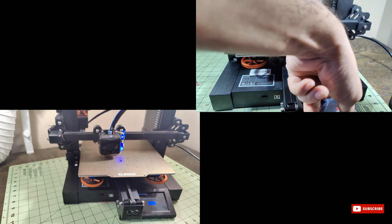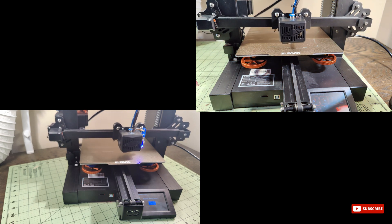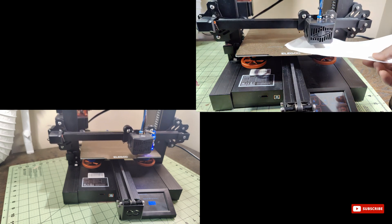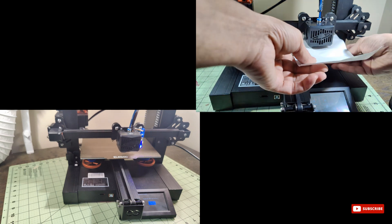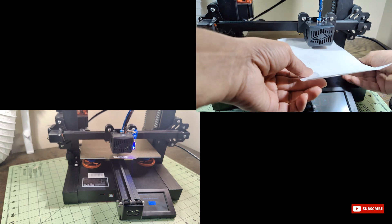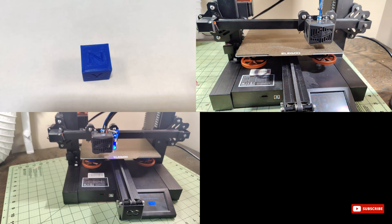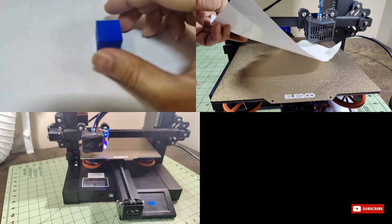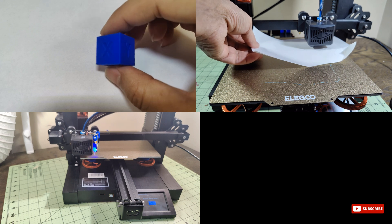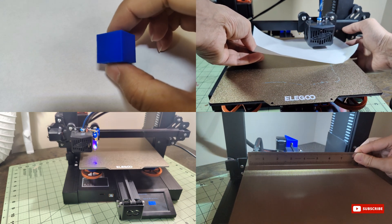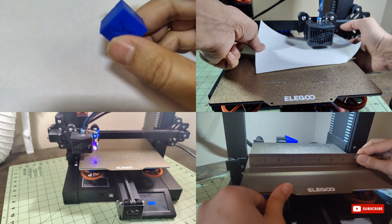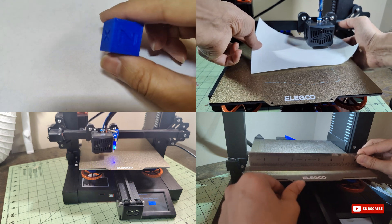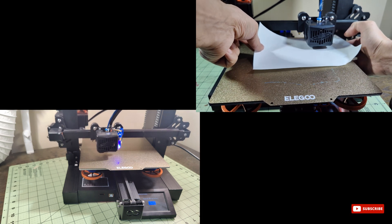First and foremost, the BL Touch simplifies the bed leveling process. Say goodbye to frustration and wasted time - the BL Touch takes care of it all, saving you the headache of manual adjustment. And let's not forget about print quality. With the BL Touch in action, you can say goodbye to warped prints and adhesion issues.